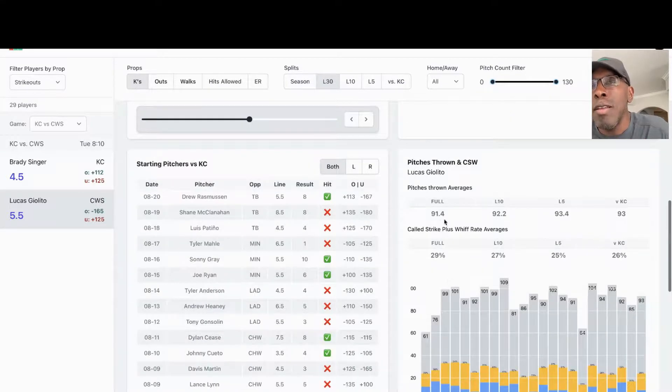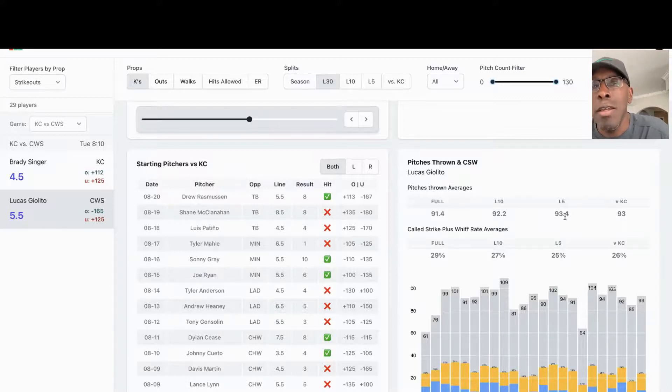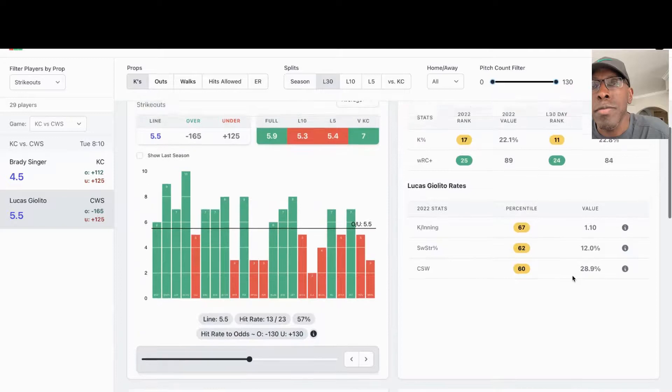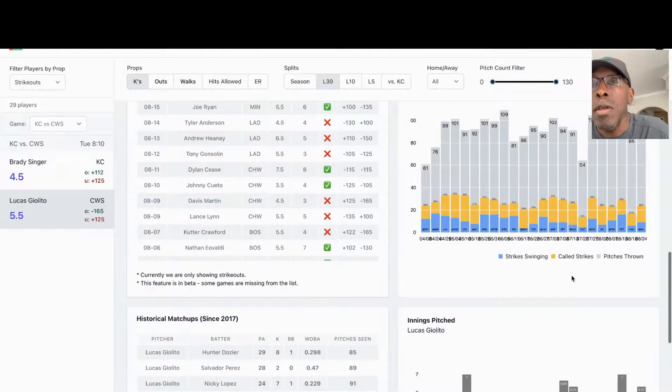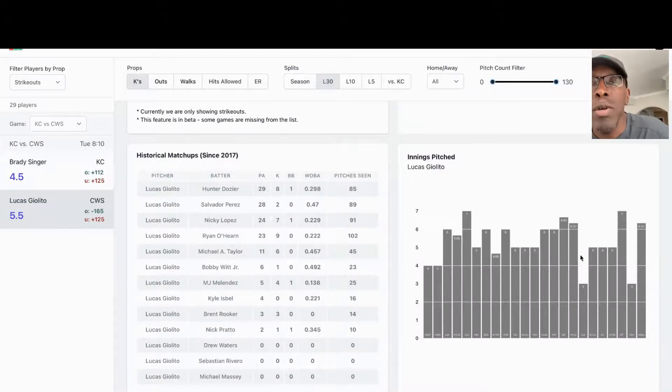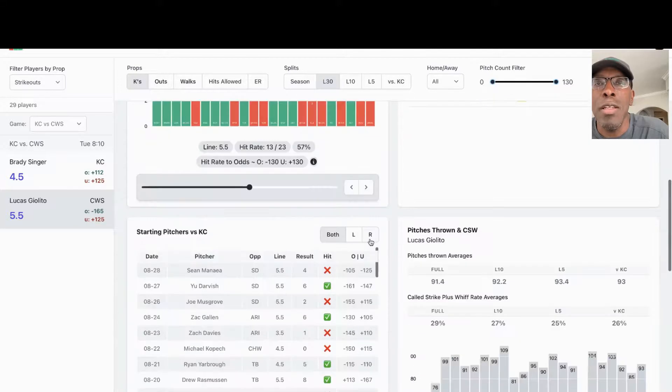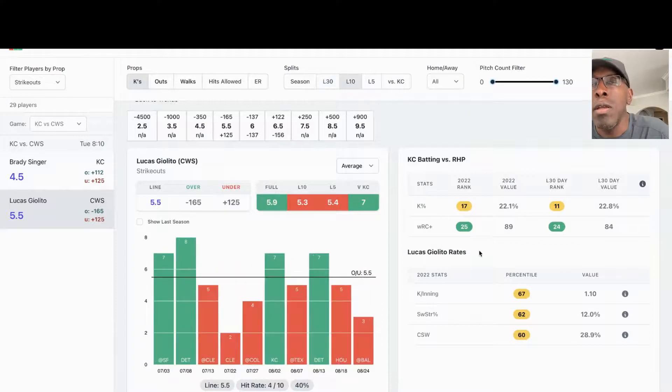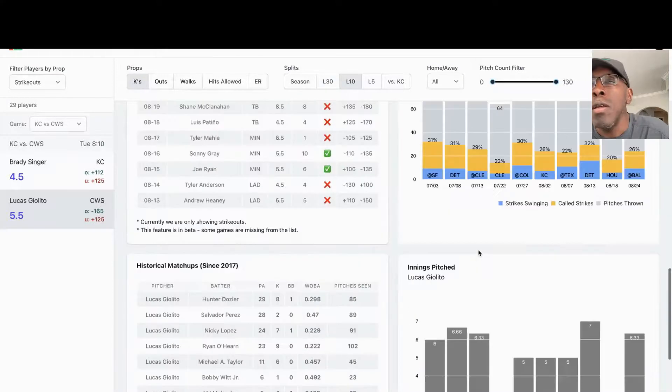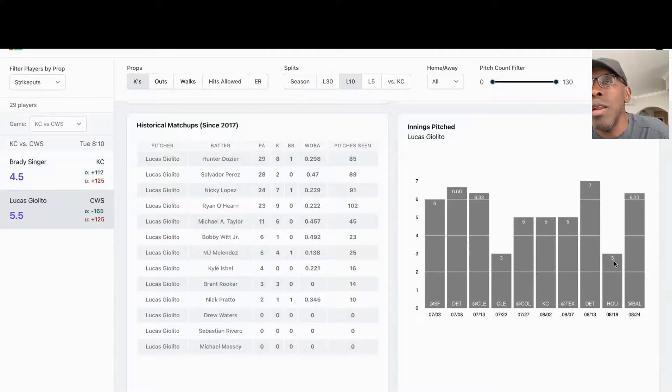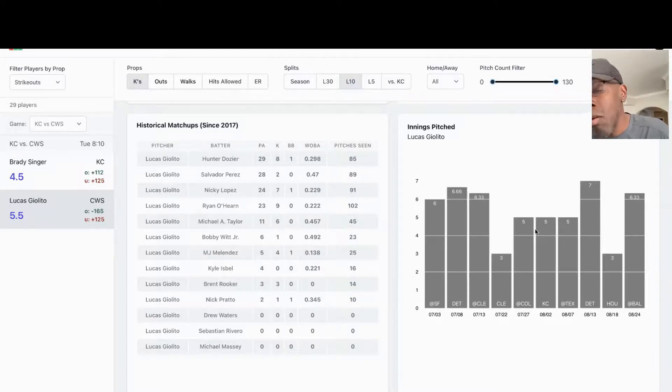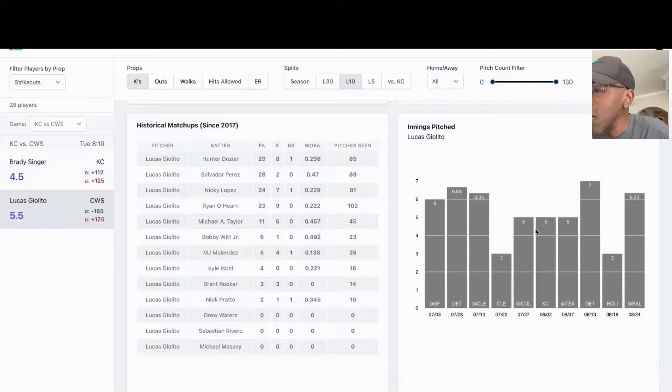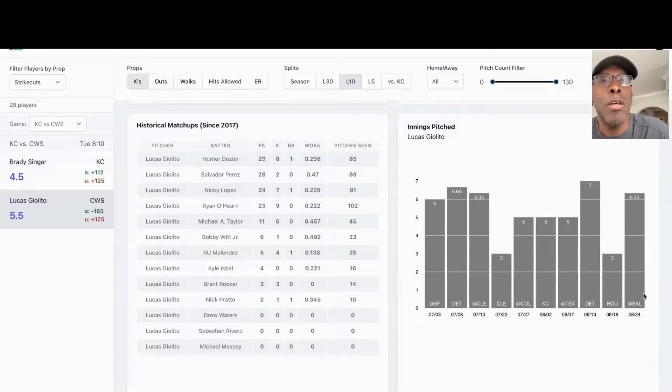As you can see down here, his pitch count against Kansas City's been 93. In his last five, his pitch count has been 93.4. I'd like to see that. In his innings, you can see, we'll go to his last ten. This last outing was 6.33 innings, before that was three, prior to that it was seven, and then three games prior to that it was five. So it's really about his innings here. If he can get over those five innings, I think we get the over six strikeouts.